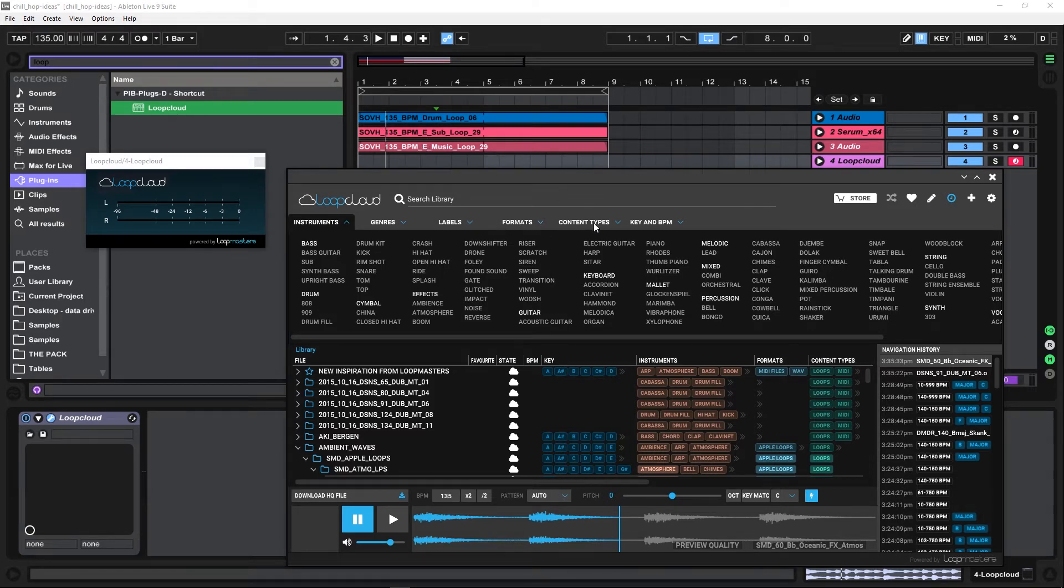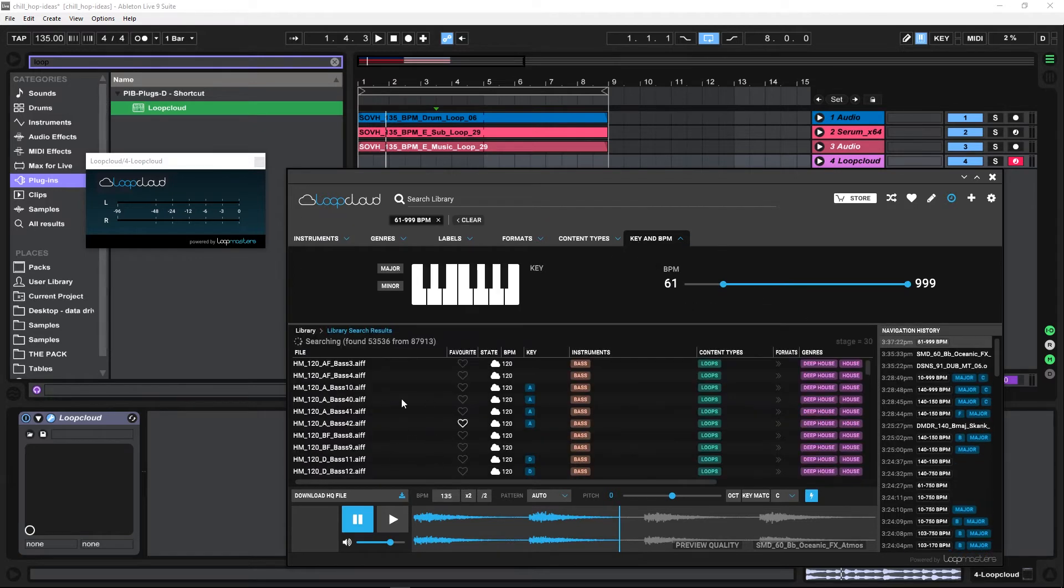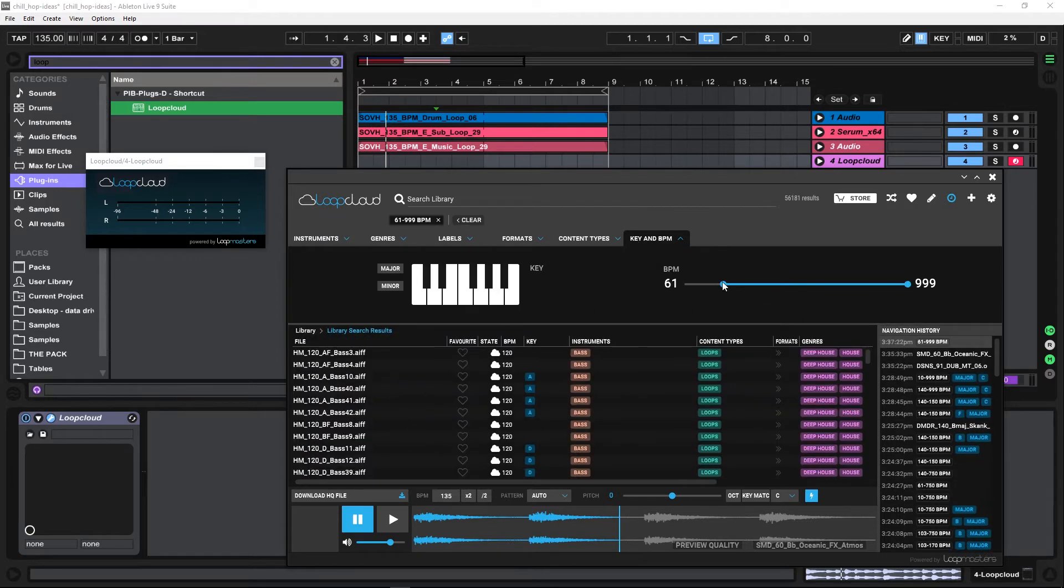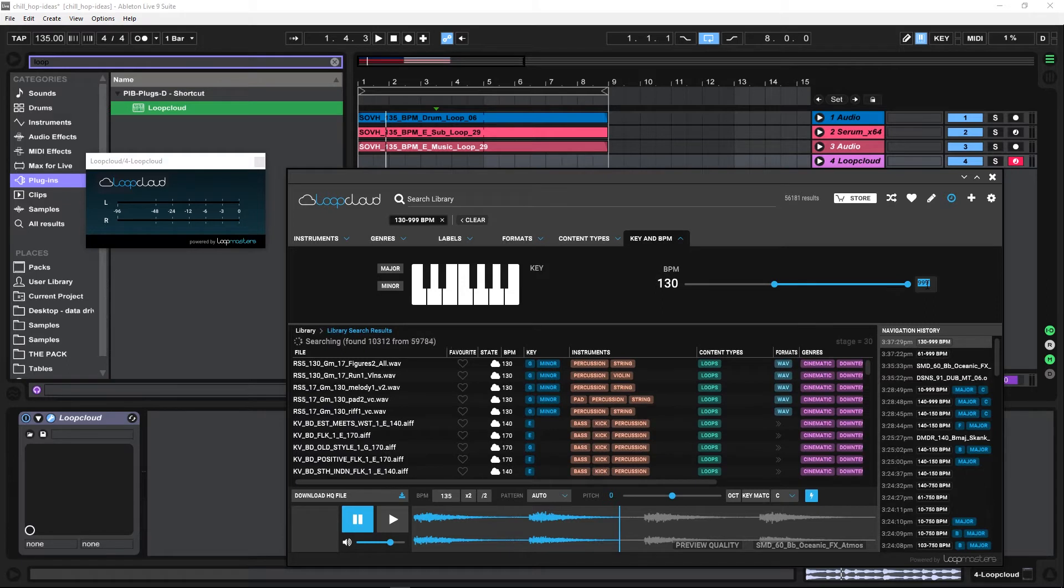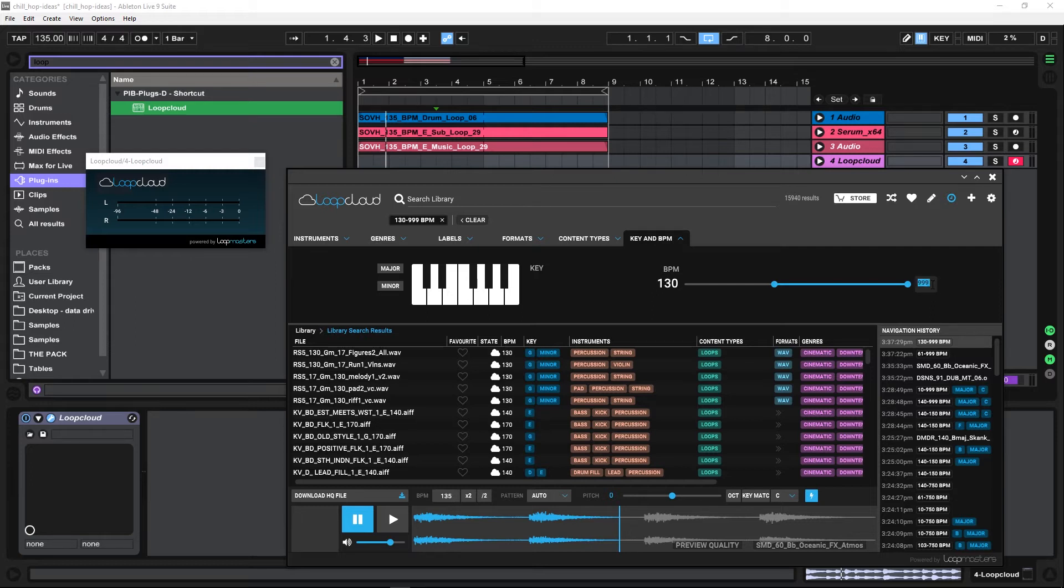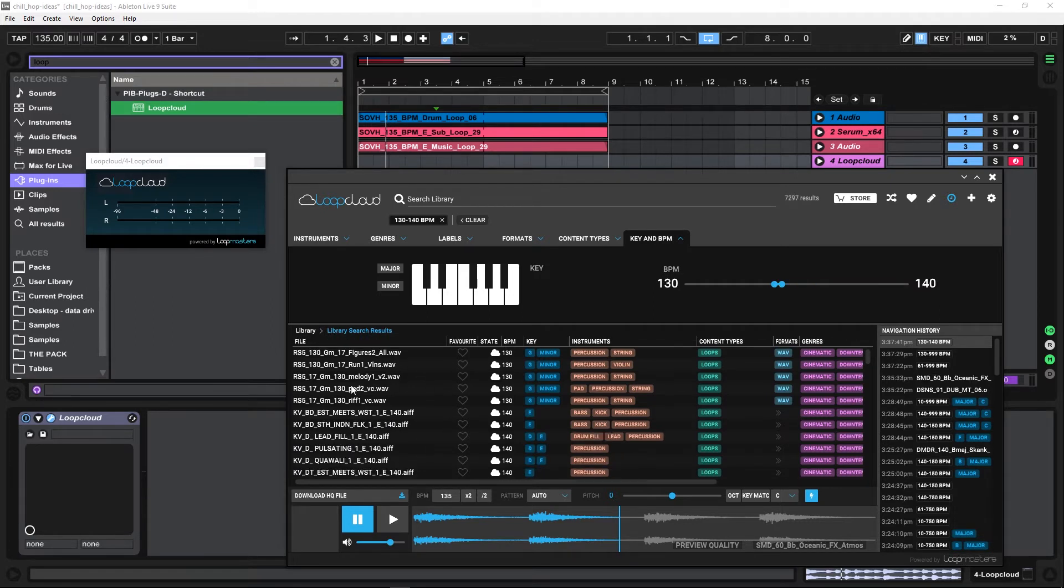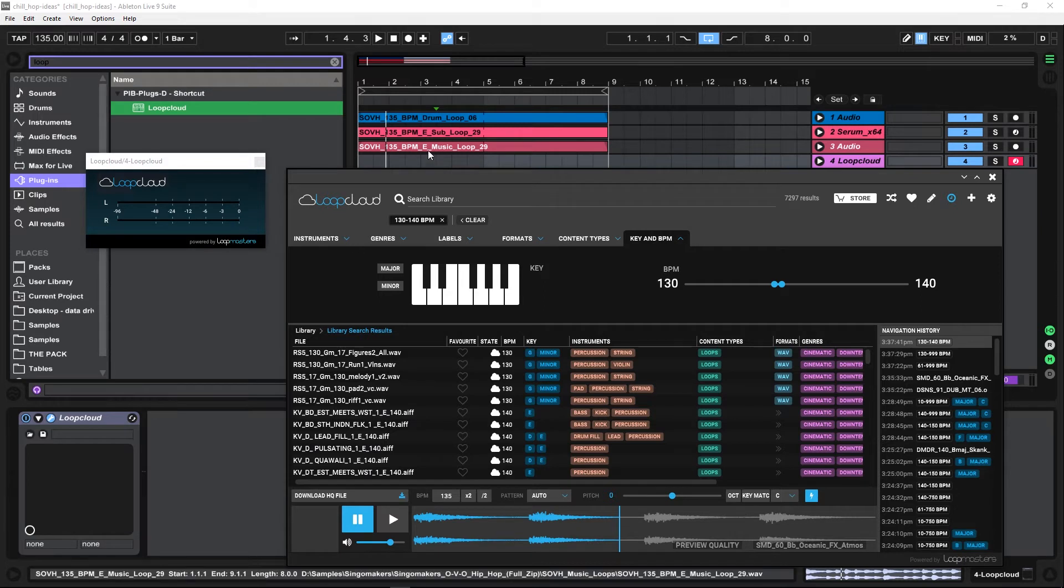So I have a track here in the key of E at 135 BPMs. So what I can do is come into the key in BPM. And these are all, again, I've already purchased all of these. These are already tracks I have. So I'm going to come in and type in 130 for BPM and to 140 because plus or minus 5 BPM usually is okay in terms of warping. So double click and let's go 140 right here. And it's just going to start narrowing things down.